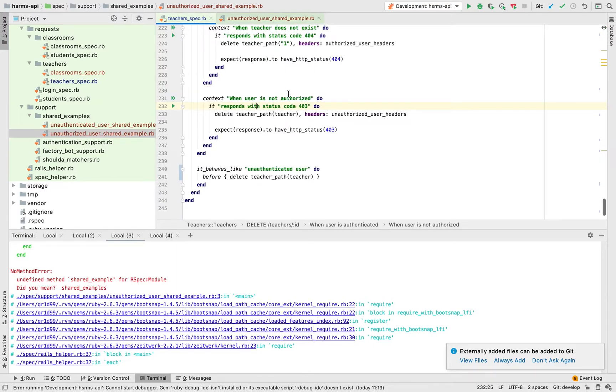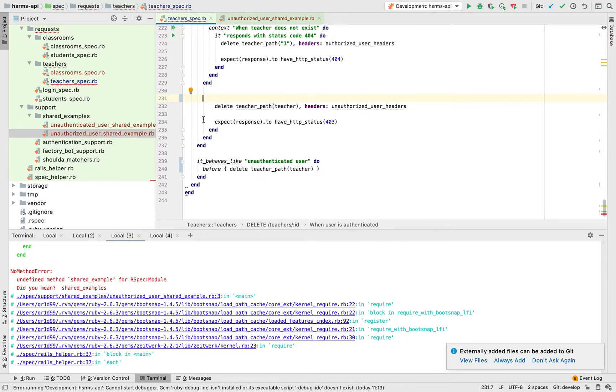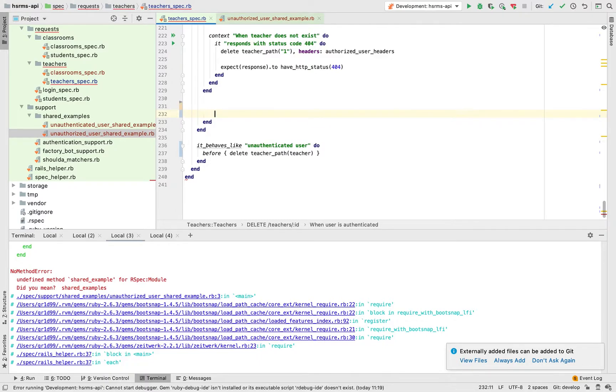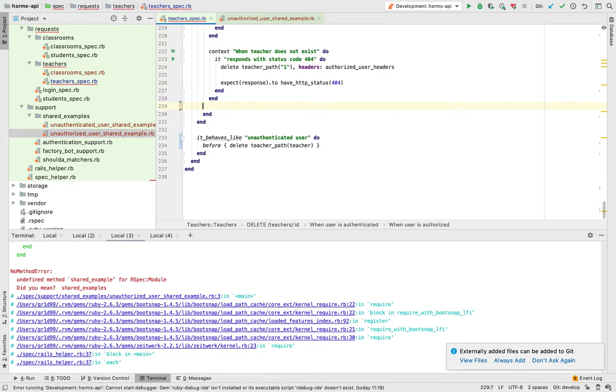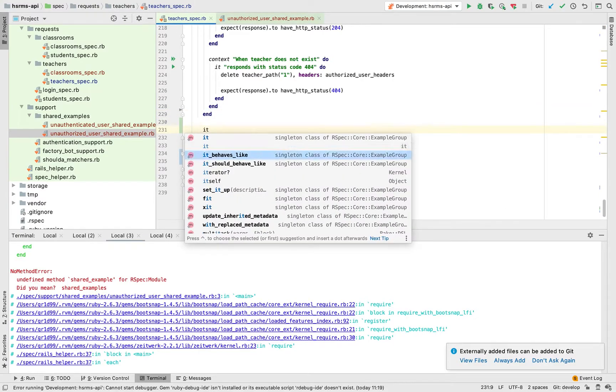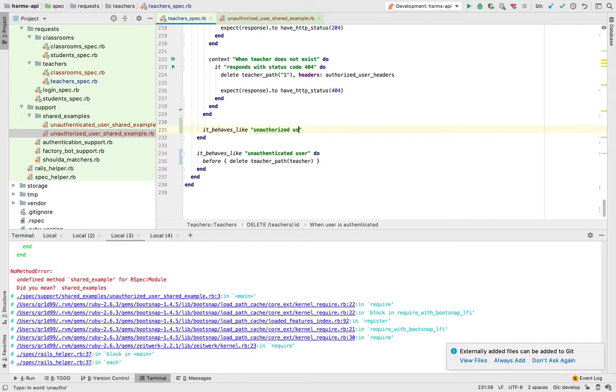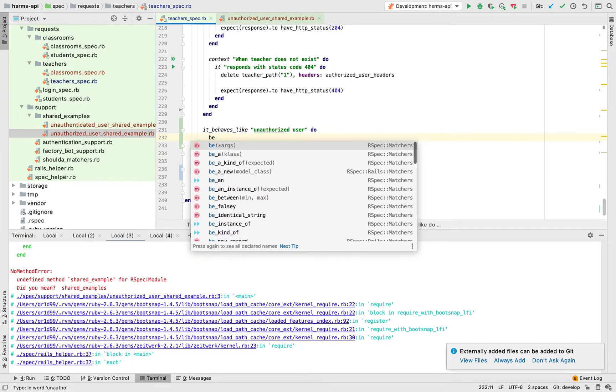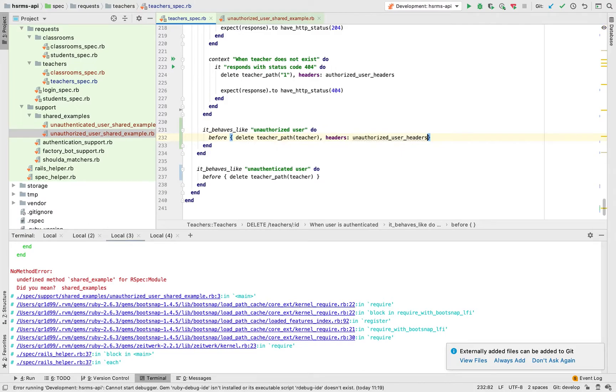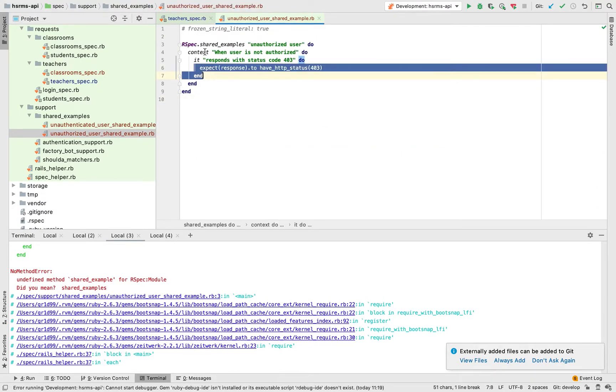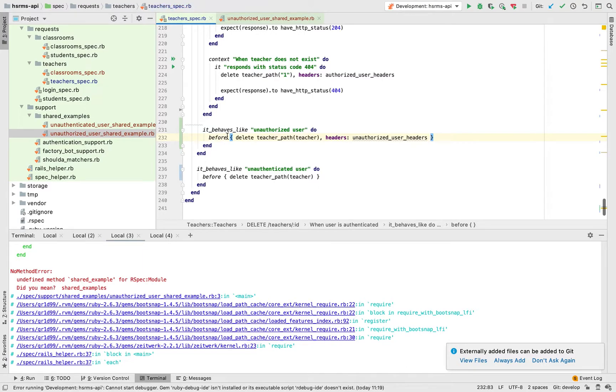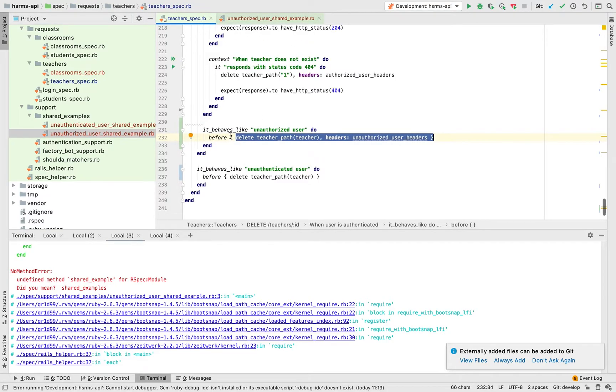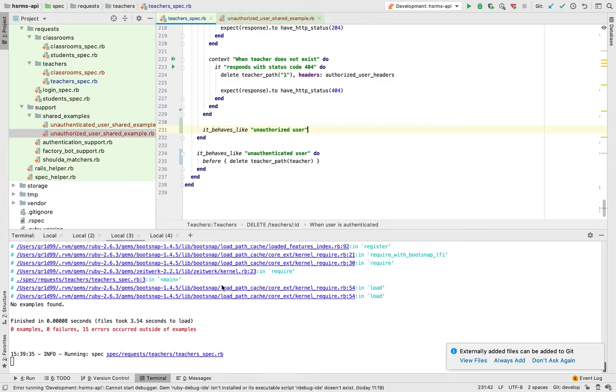Let's use it in this part. What you're going to do is delete everything over here and just leave the request as it is. Now I'm just going to type in it behaves like unauthorized user, and then do. You're just going to call the request in a before block so that before this example is run it will first make the request and then we will be able to access the response inside the examples.